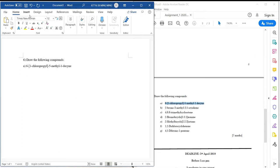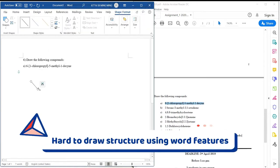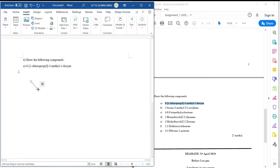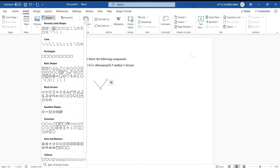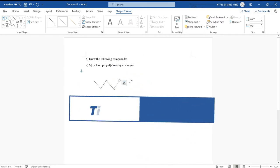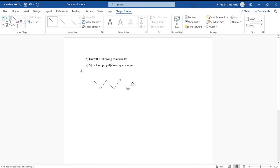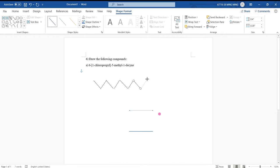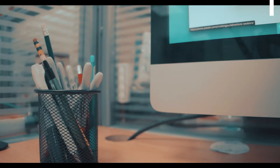Let's draw the following compounds. Oh my god, I think I need to draw one by one. This is very time-consuming. Oh my god, I don't know what I am drawing now. Is there any solution?